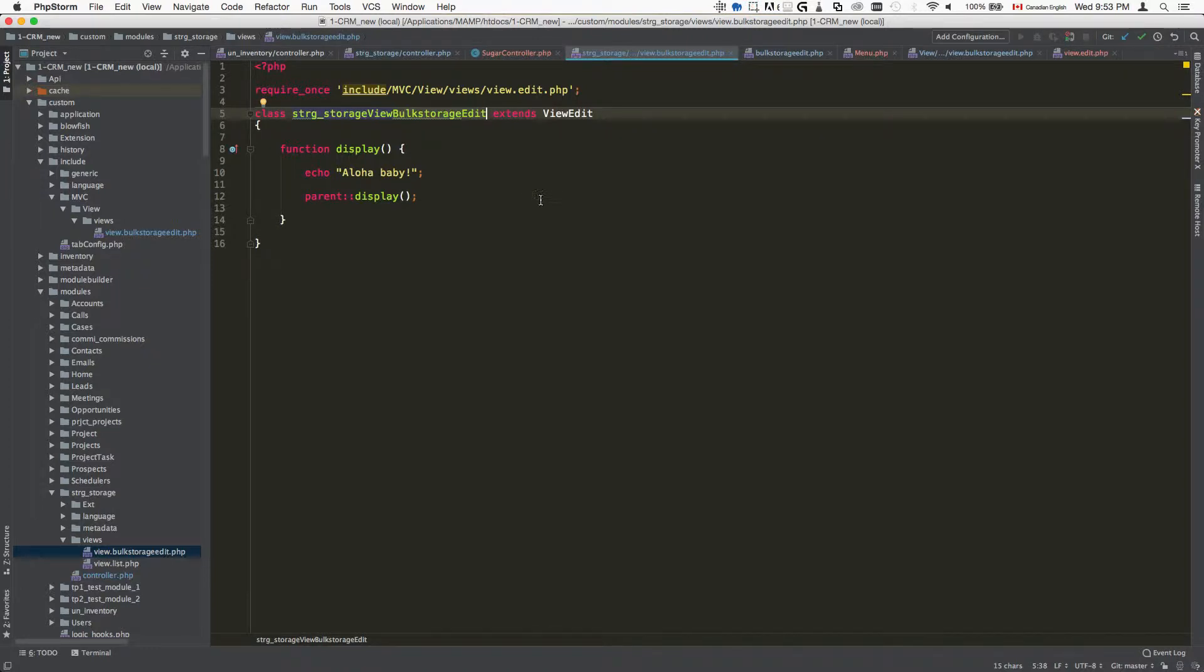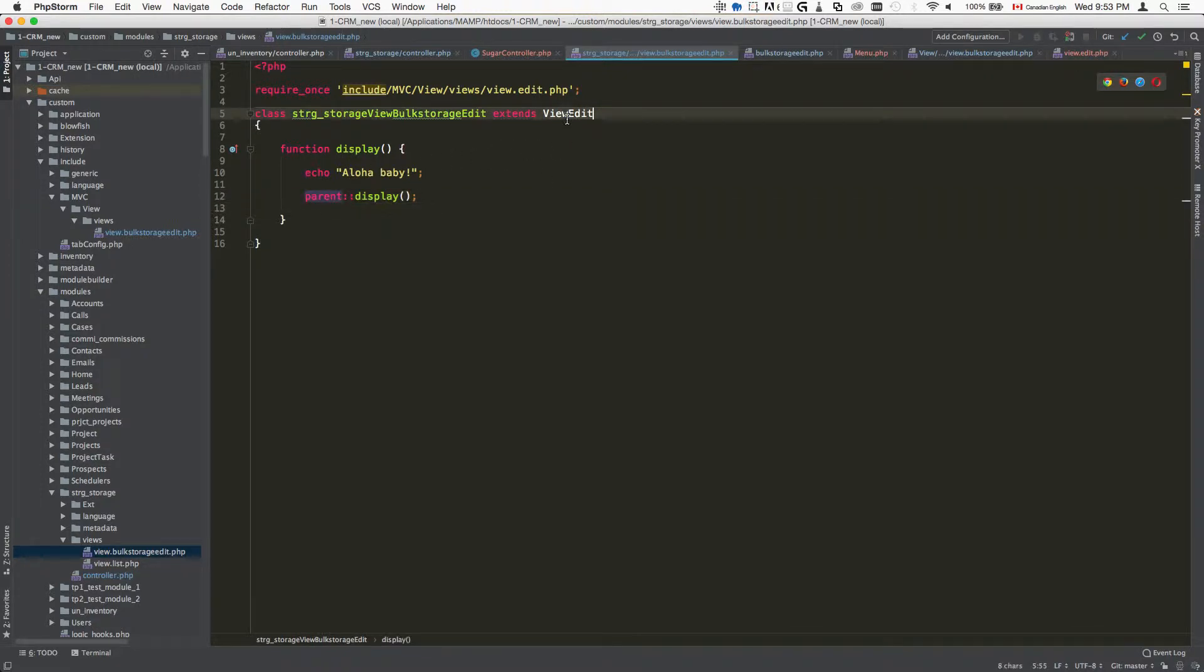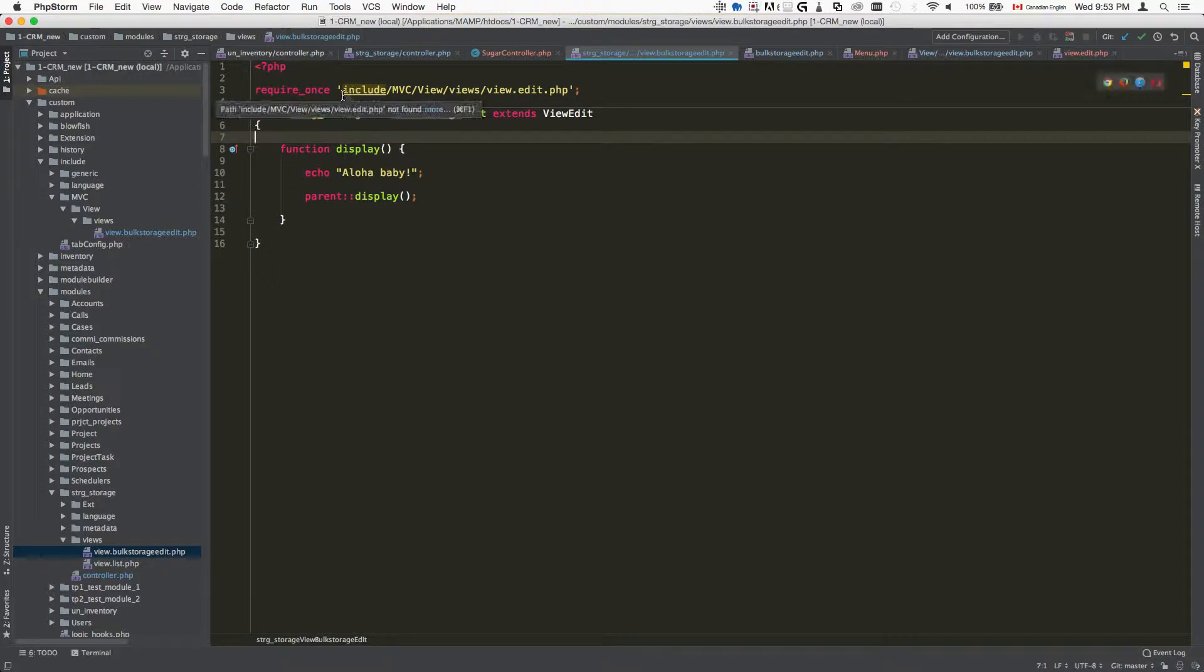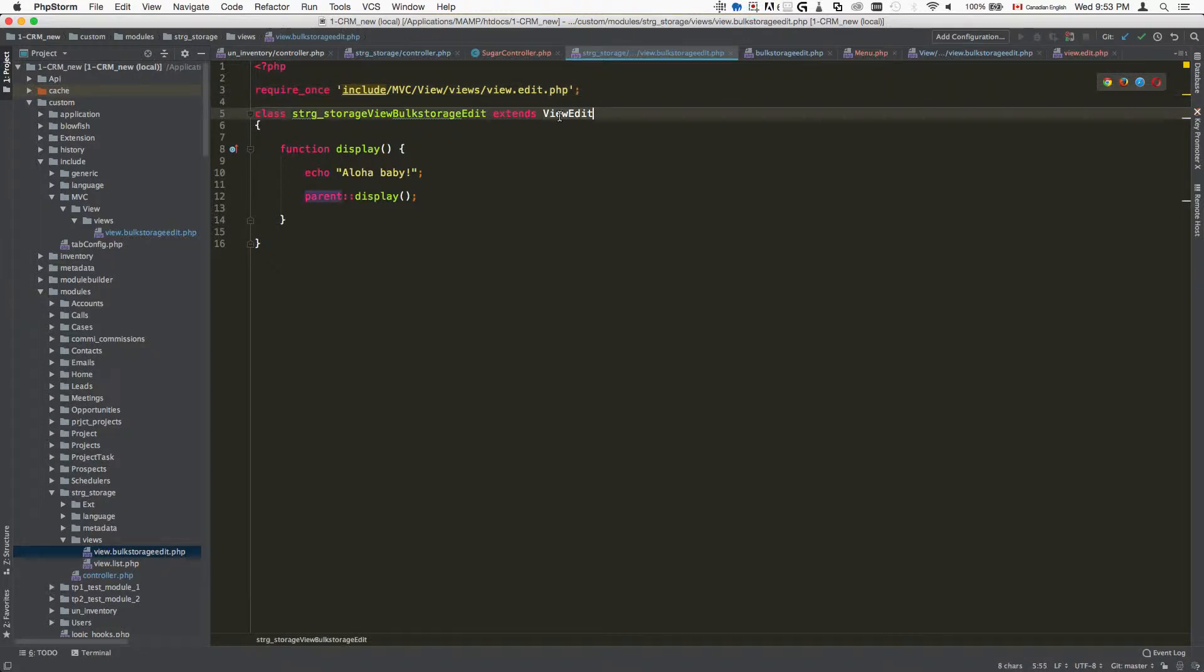Once you've created the file, in my case because I'm editing the view edit class, it's going to be requiring the edit view file that contains this class.